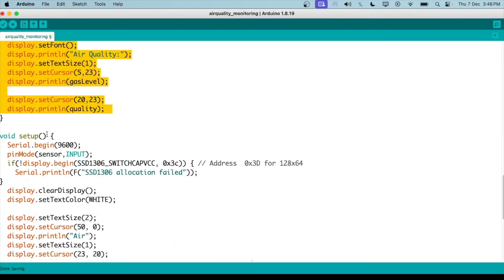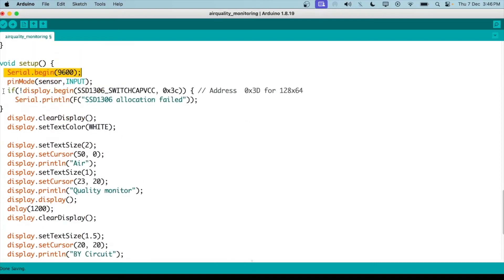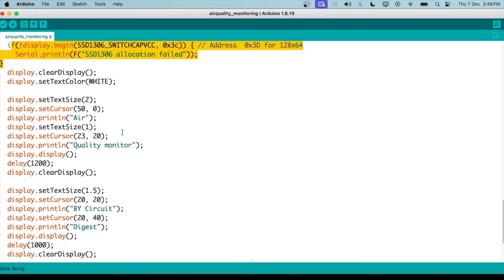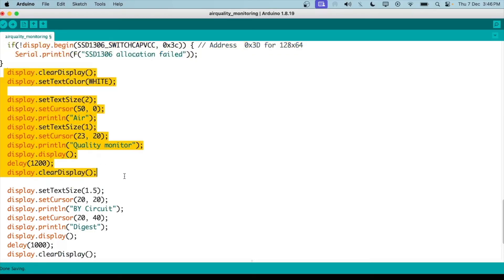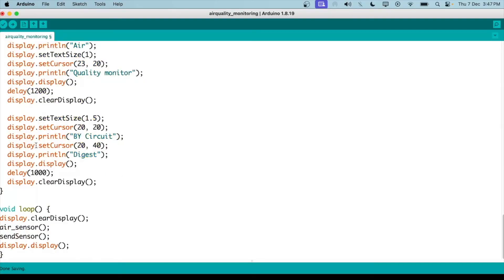Now the void setup is an important function here. We start the serial communication and then initialize our display. We put some text on the display when it starts, which is 'Air Quality Monitor' and 'by Circuit Digest'.